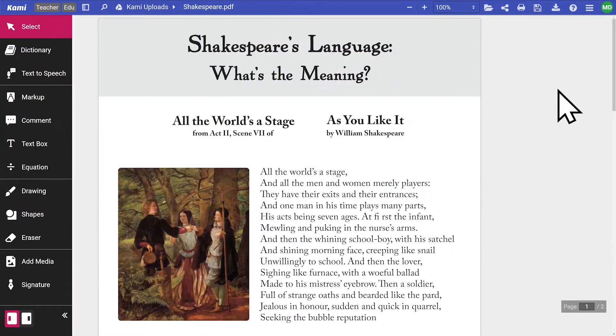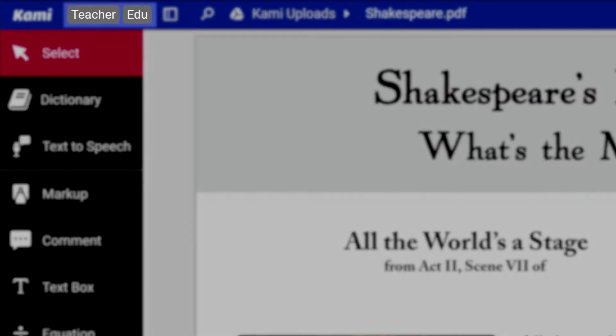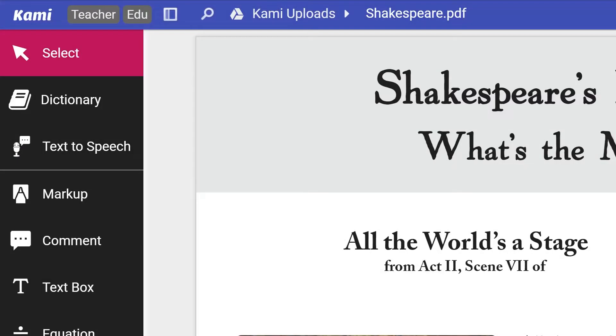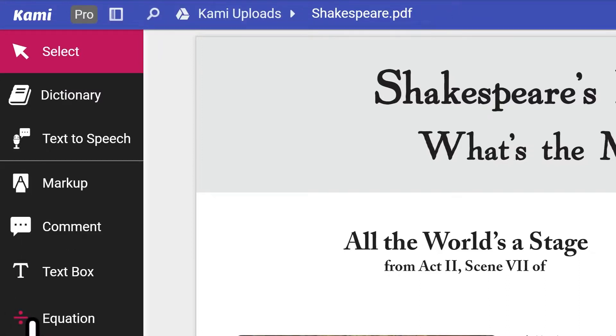You can check what license your Kami account is on with the license badge, found on the top left hand side of the menu bar. Edu stands for education licenses, trial stands for those on premium trials, pro stands for those who are using a Kami license professionally outside of education.